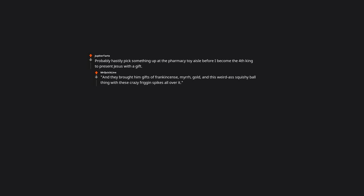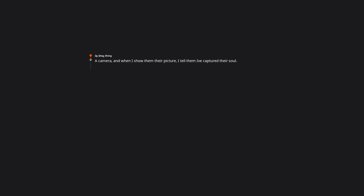And they brought him gifts of frankincense, myrrh, gold, and this weird squishy ball thing with these crazy spikes all over it. A camera. And when I show them their picture, I tell them I've captured their soul. Then they kill ya and smash the camera. Humanity then never invents a camera because it captures souls. Good job.